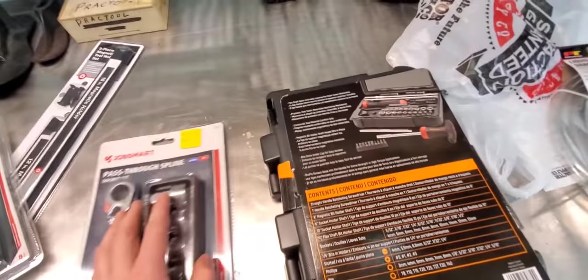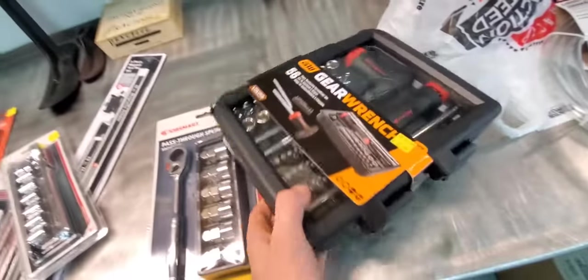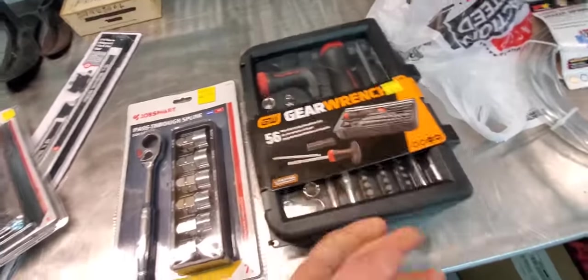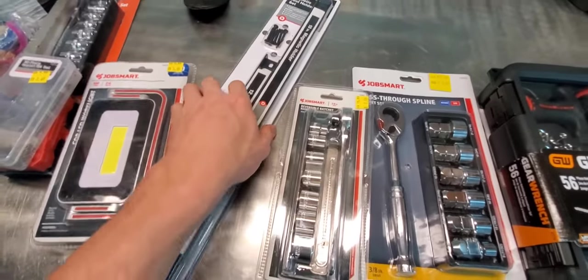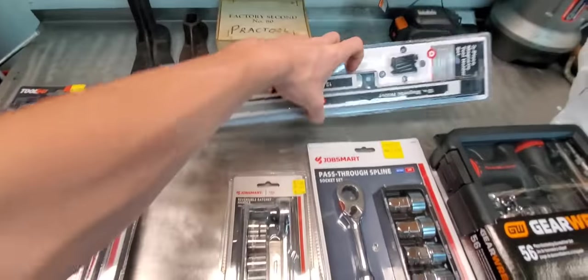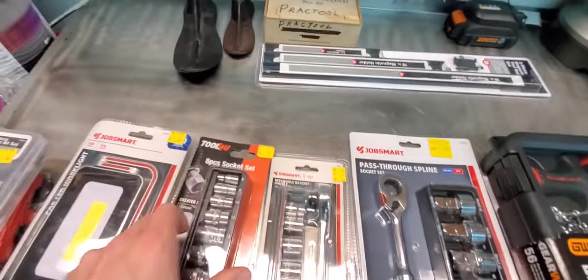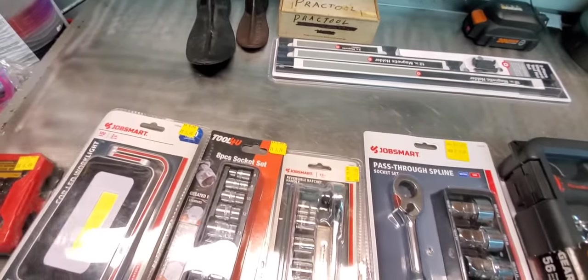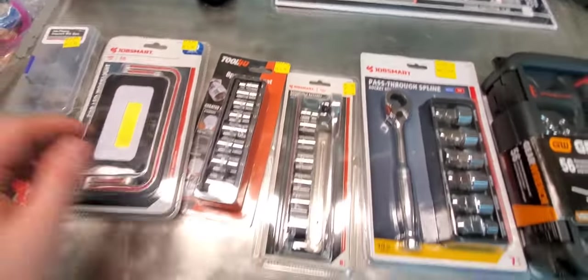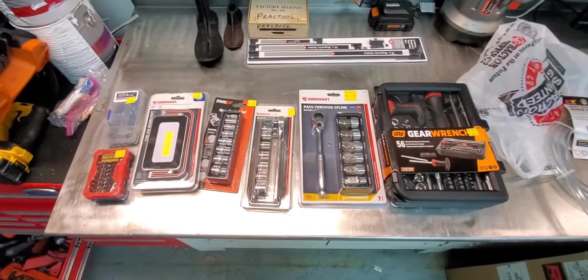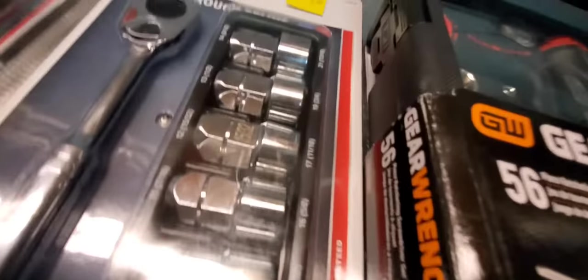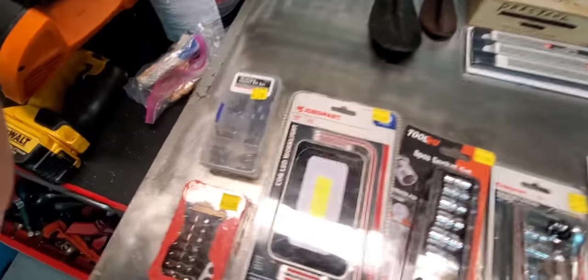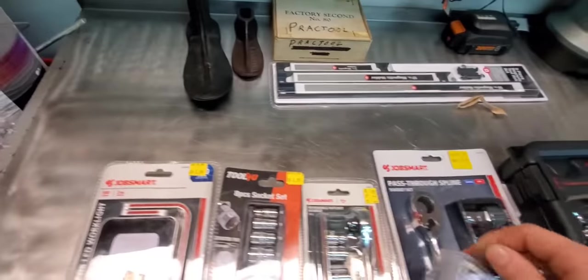So I think we'll go over the ratcheting screwdriver set, this, this I think, possibly these, these, and this stuff. Alright, alright, so get you a new razor blade, open the top shelf. Rip that off and you start down here with the 30 piece bit set.